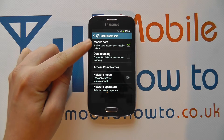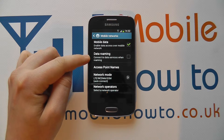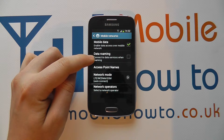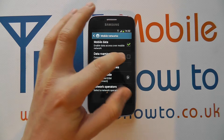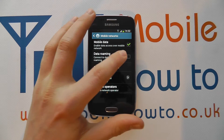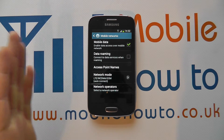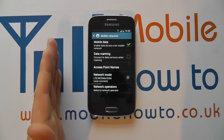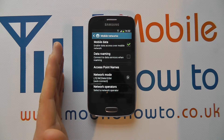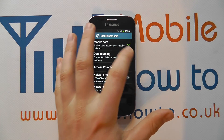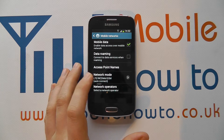Mobile Data is enabled, but there's also a Data Roaming option here. It says 'connect to data services when roaming' and it's currently unticked, which is a good thing. This means if you went from the UK to France, you would not be able to connect to French data services unless you tick this box.